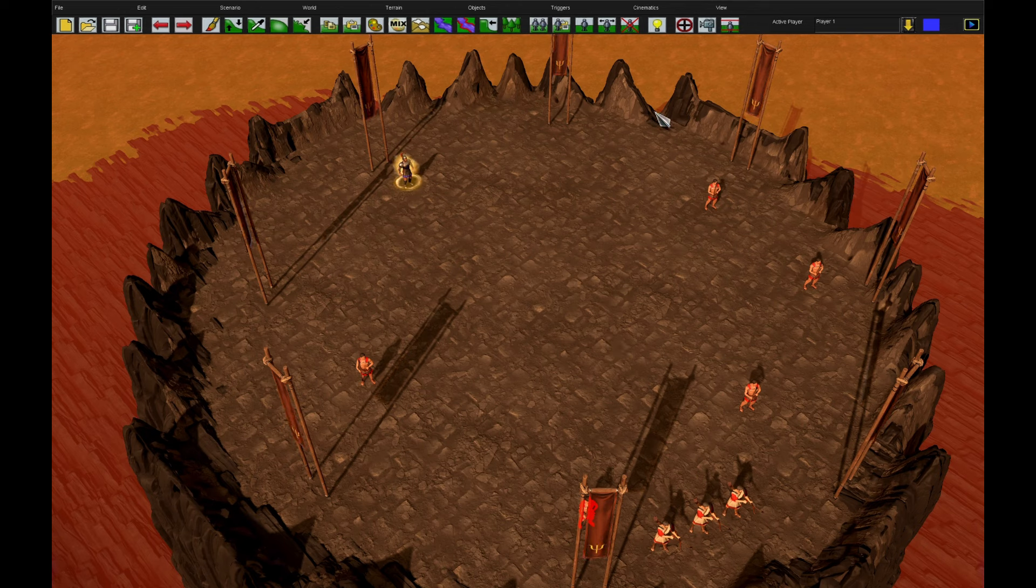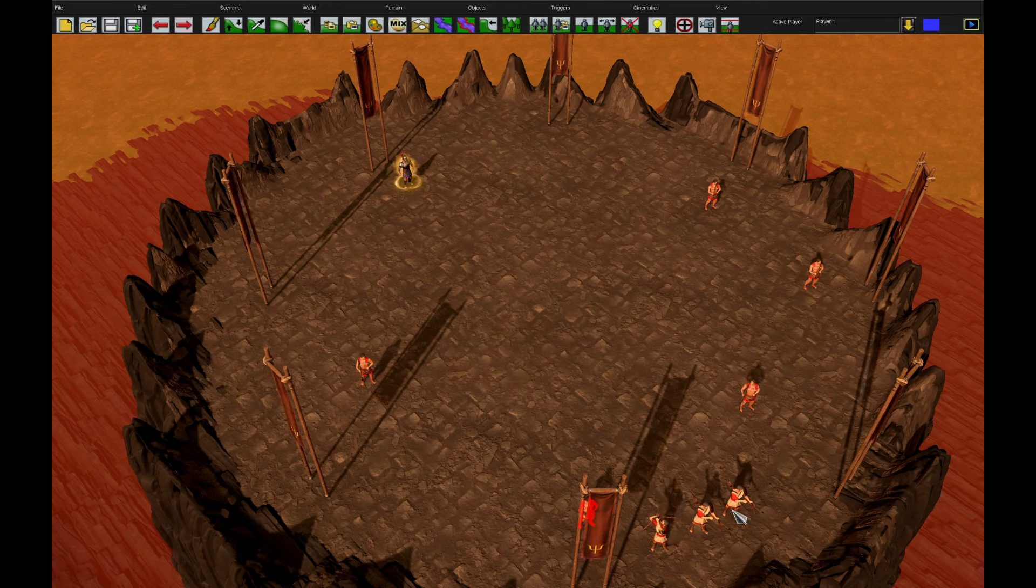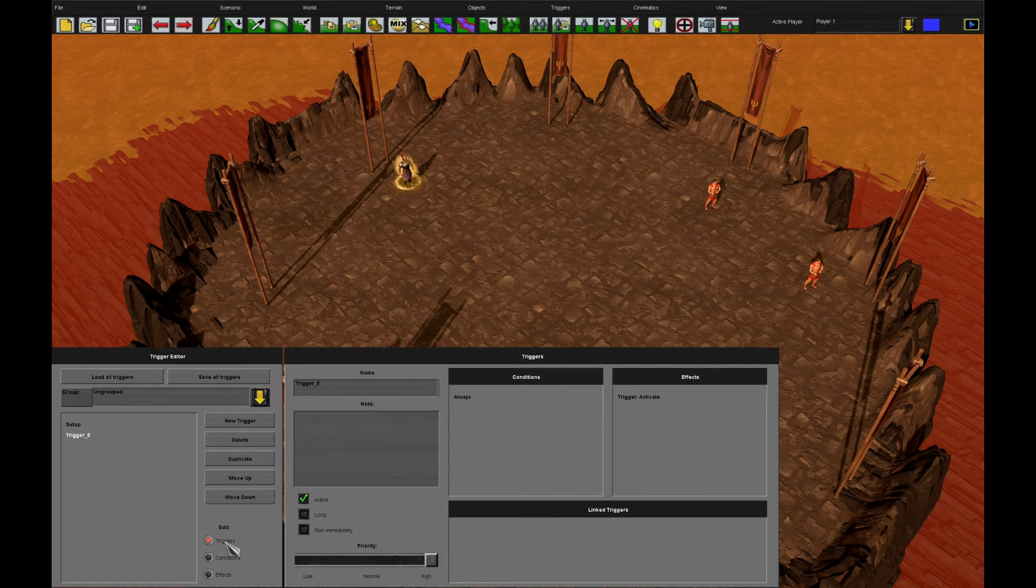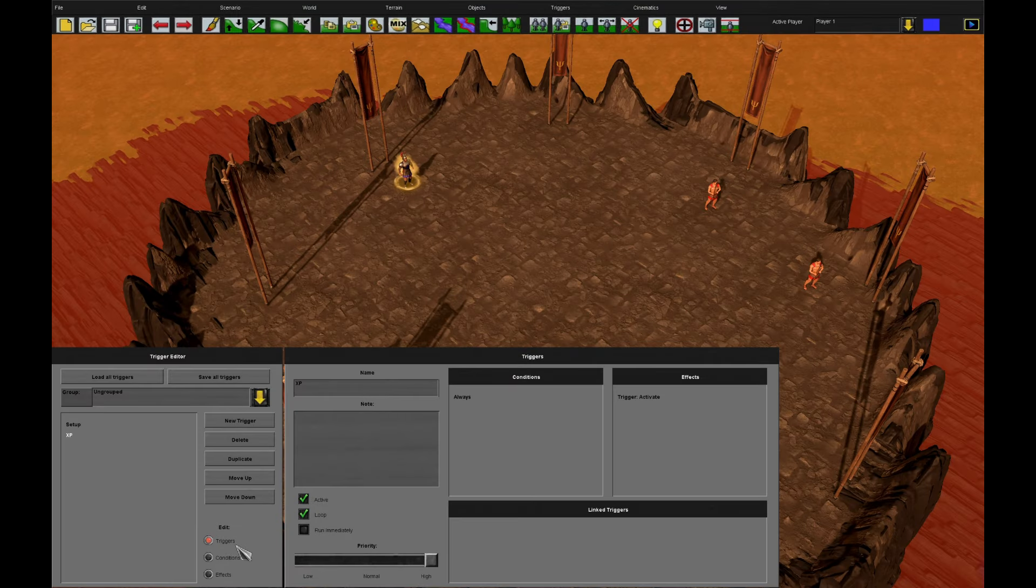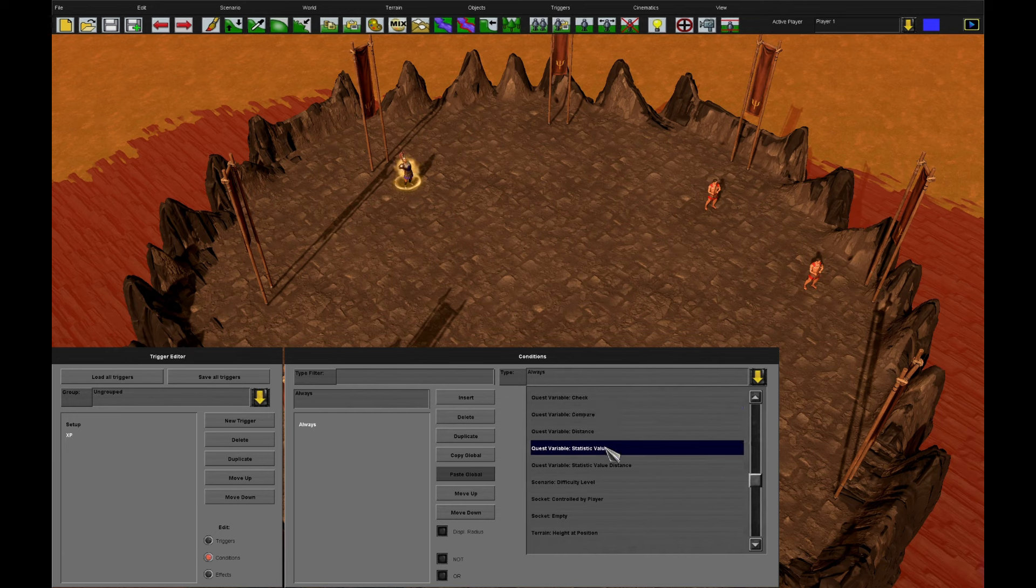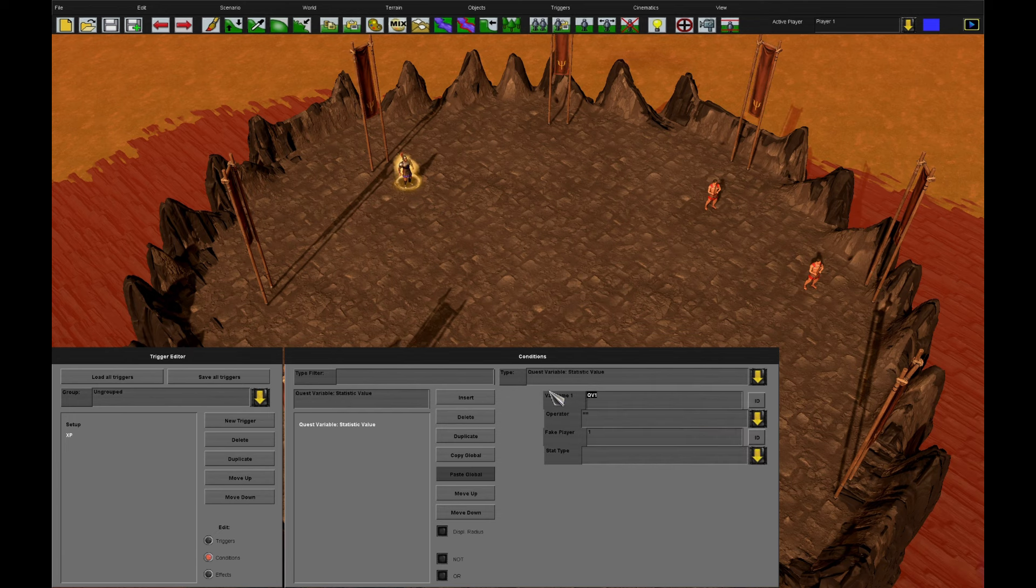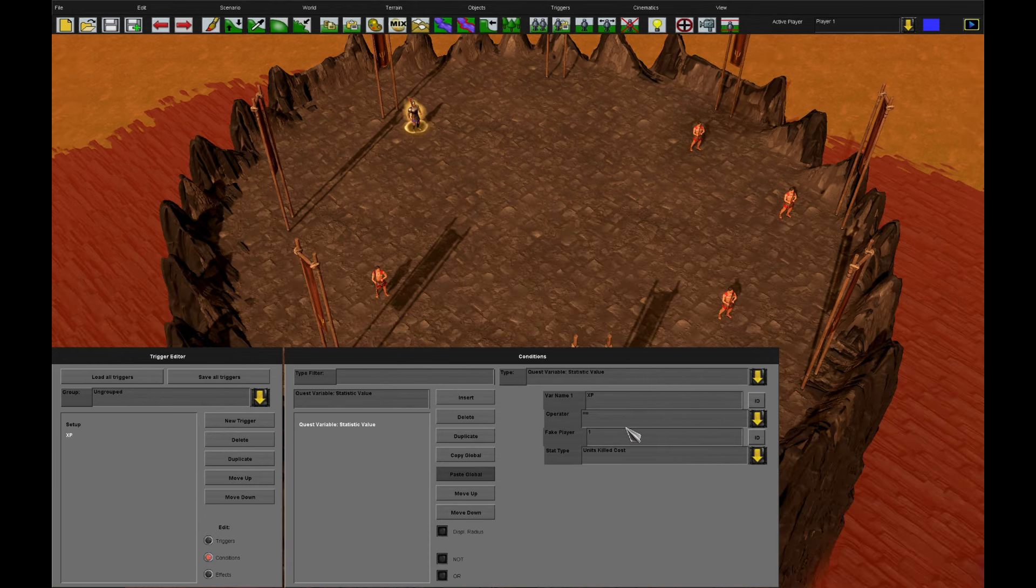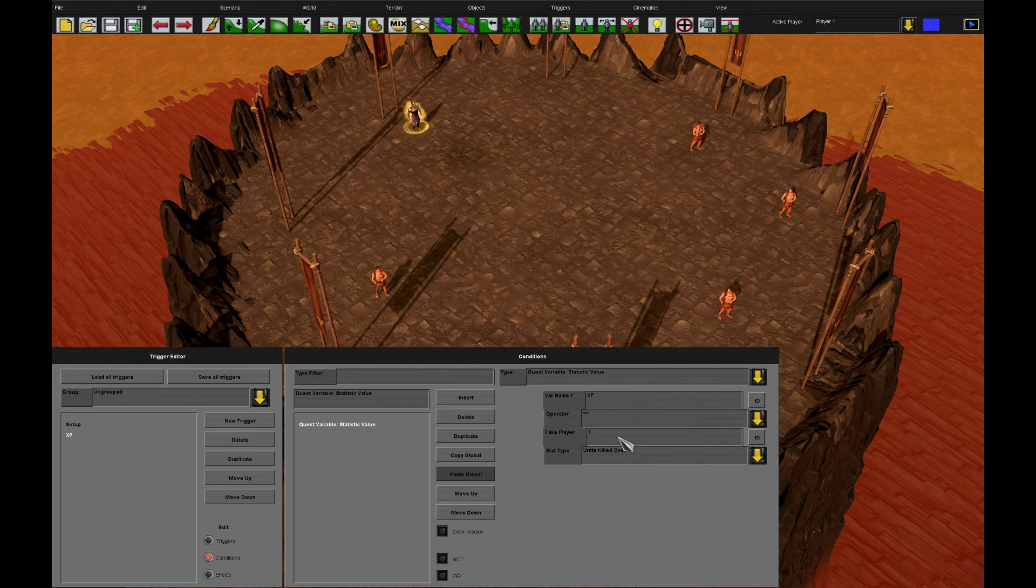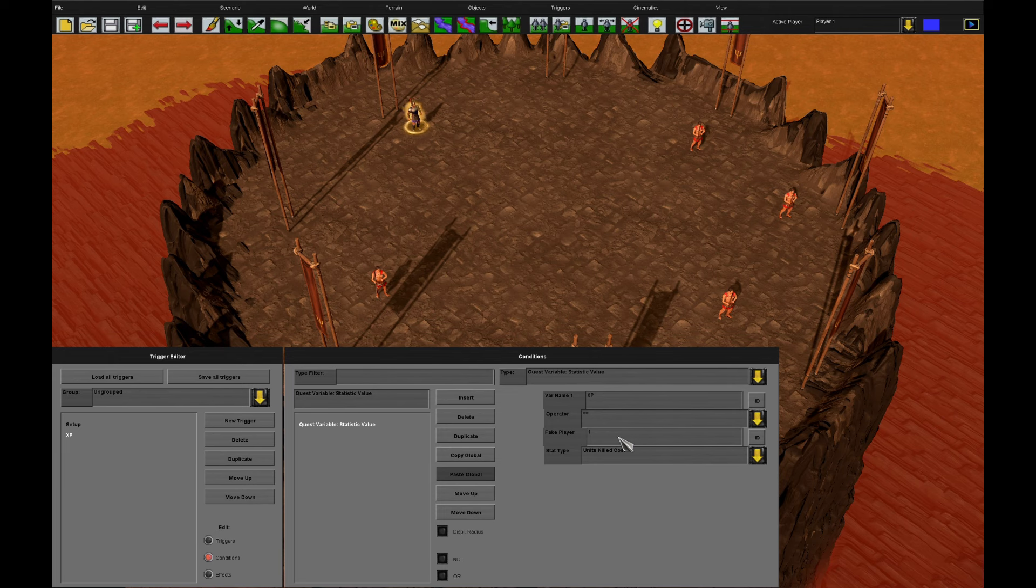So now we've got the basic leveling. Let's add in a bit of complexity with the concept of experience points. You'll see in addition to hoplites in arena, I now have some archers. What we can do is, as before, we can have an experience trigger. And we will, again, use quest variable statistic value, XP. But this time, we can use enemy units killed cost.